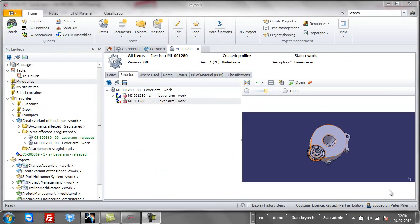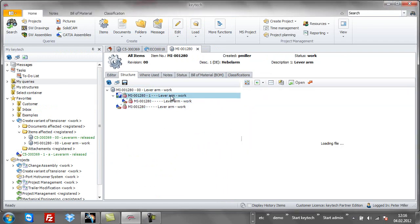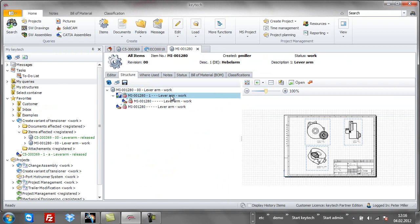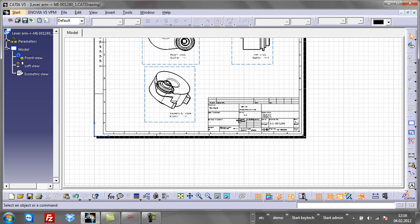The result in Keytek is shown. The new item with two CATIA models, first the CATIA part and second the related CATIA drawing, both in status work, are now available.